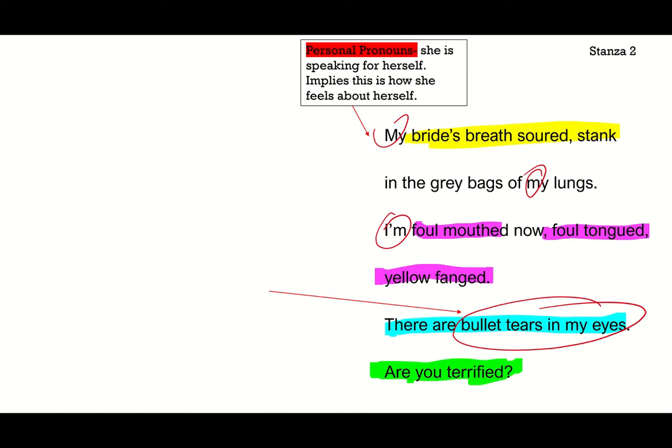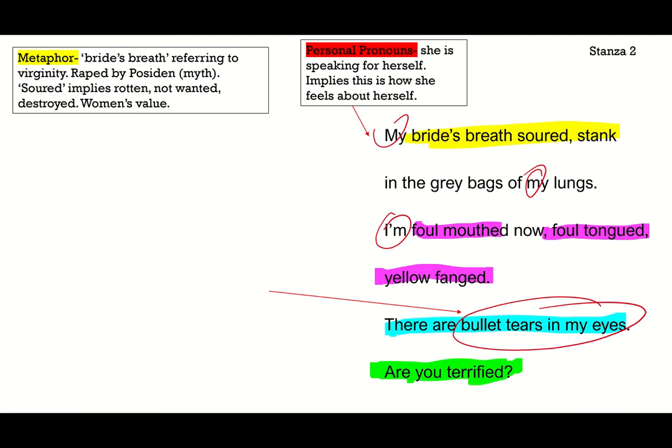I've identified 'bride's breath soured and stank' as a metaphor. She's referring to her bride's breath, which refers to virginity. In the original story, Medusa was a beautiful woman who was raped by Poseidon in Athena's temple — he took her virginity from her. The word 'soured' really implies something rotten, unwanted, or destroyed. She's implying that her personhood and womanhood is rotten — nobody's going to want it — drawing that parallel between virginity and women's value. She herself thinks she's worthless.